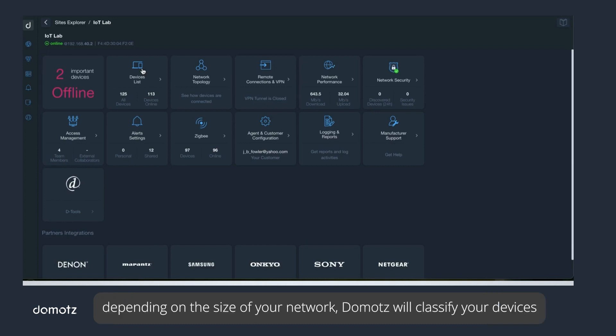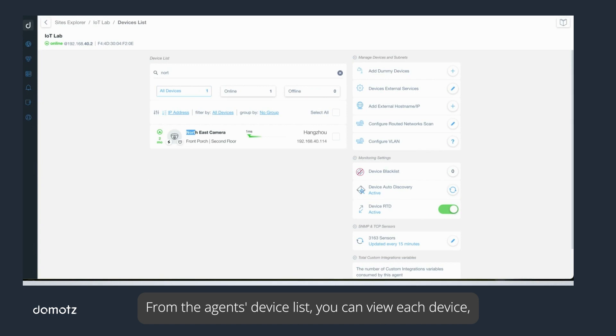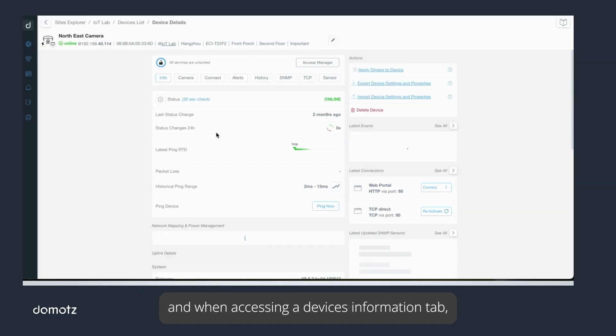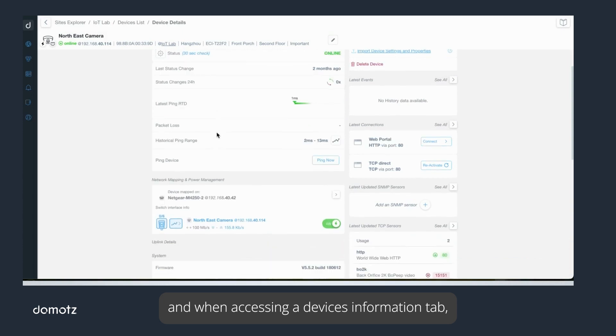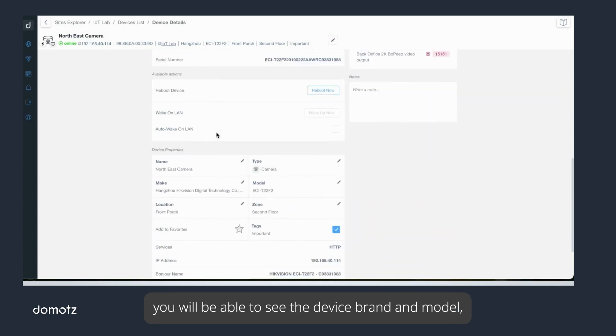After this initial scan, which can take from 5 to 30 minutes depending on the size of your network, Domotz will classify your devices by make, model, and type using its internal MAC address database. From the agent's device list, you can view each device and when accessing a device's information tab you will be able to see the device brand and model as well as how Domotz classified this device.